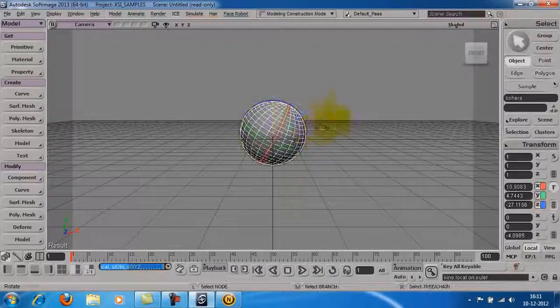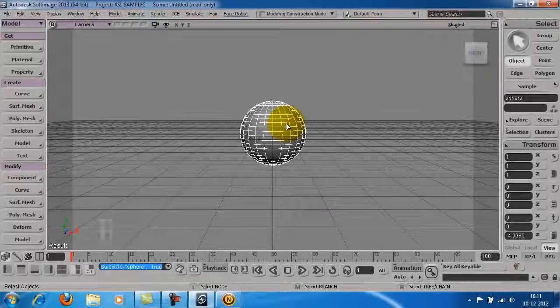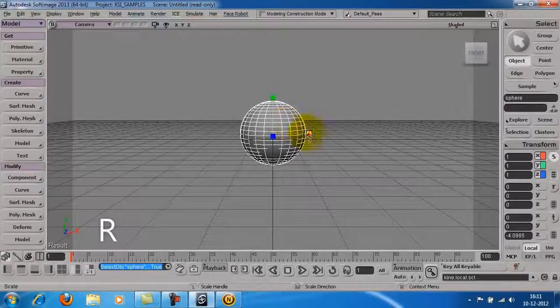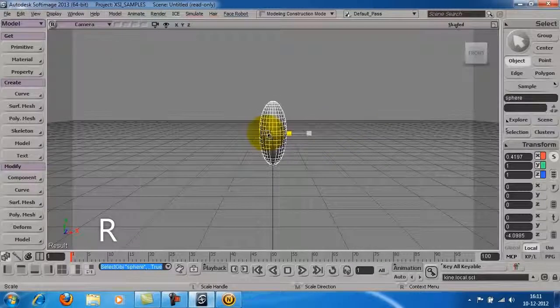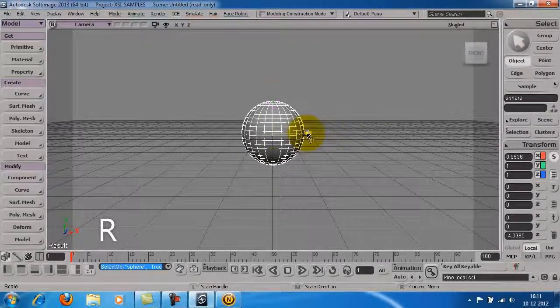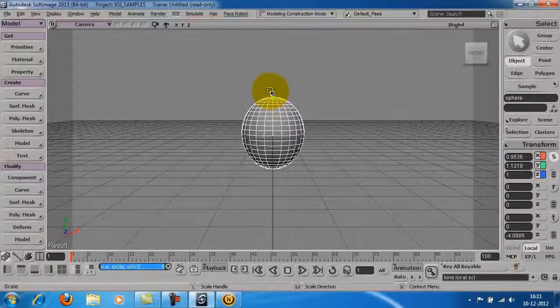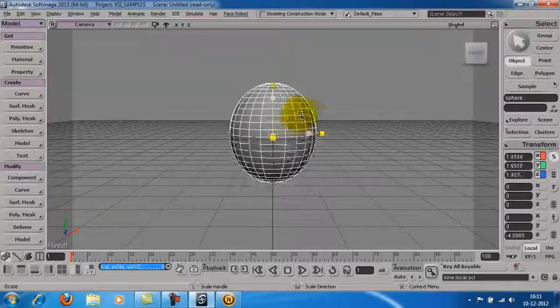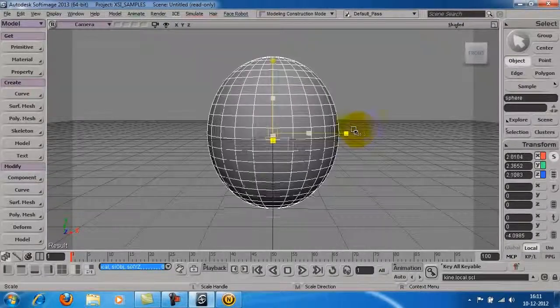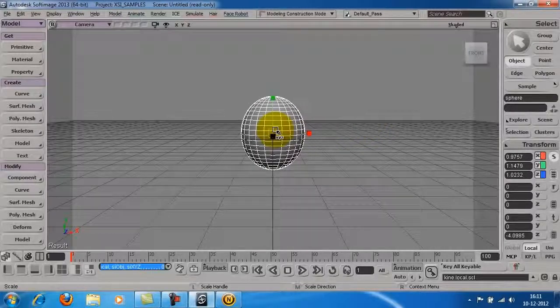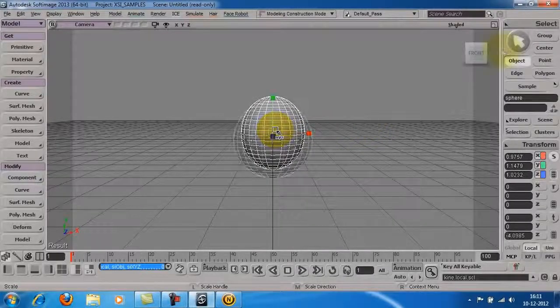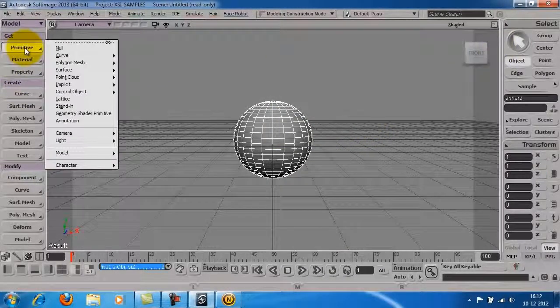Similarly, to scale the object, press R on the keyboard. Let's also add another object to the scene.